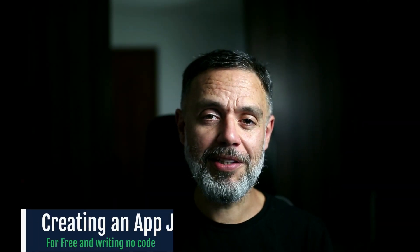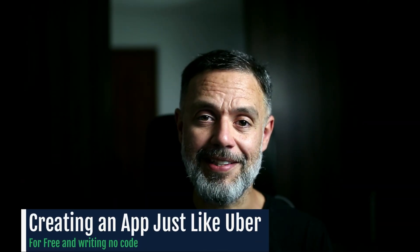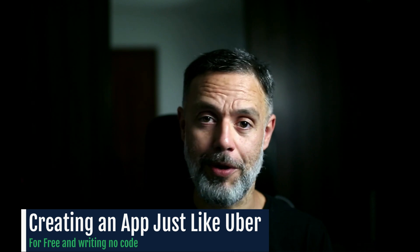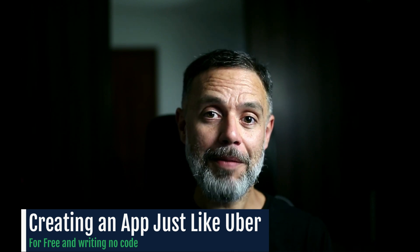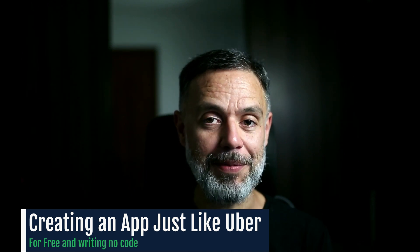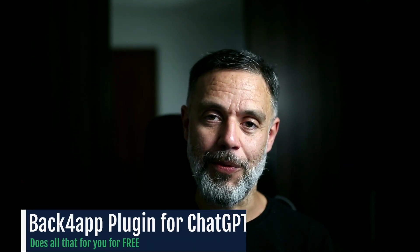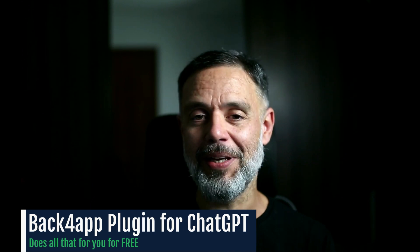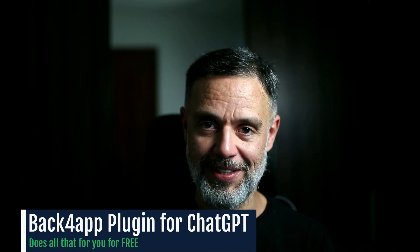So, you're not a software developer. You don't know anything about data structures, classes, methods or properties. But you have this amazing idea of an app that you would like to build. Wouldn't it just be awesome if you could just tell what you're trying to achieve, give specific details on how the app should work and get the app working at the very end? This is exactly what the Back4app plugin for ChatGPT does.